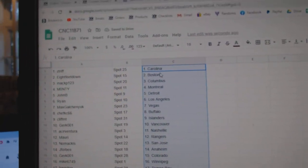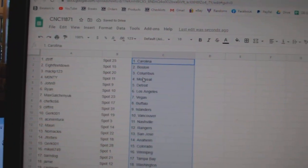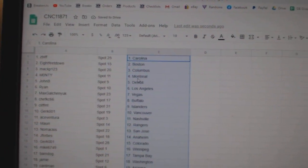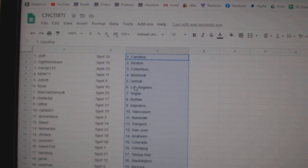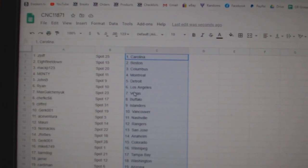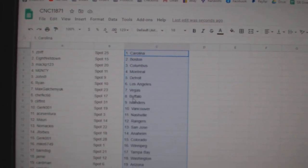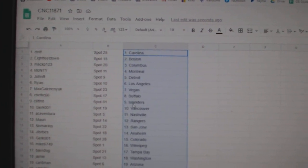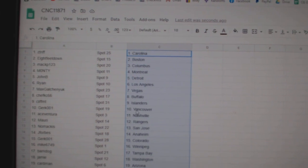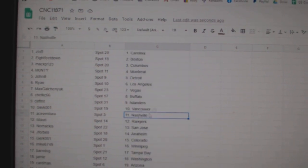Z Trip is Carolina, 8ft Boston, Mac P Columbus, Monty Montreal, John B Detroit, Ryan LA, Max Galchenyuk Vegas, Chef Buffalo, Cliff Islanders, Girk Vancouver.